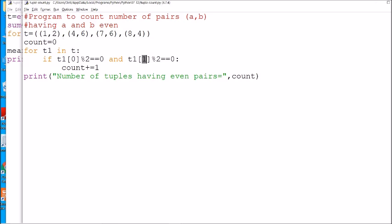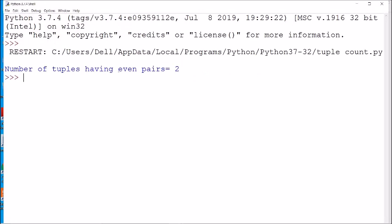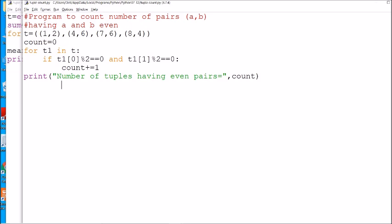We have used an 'and' clause: if both numbers are divisible by 2, the pair is even, so count is incremented by 1; otherwise count remains 0. Then finally it will print the count. Running this program: you can see 'number of tuples having even pair is 2'.